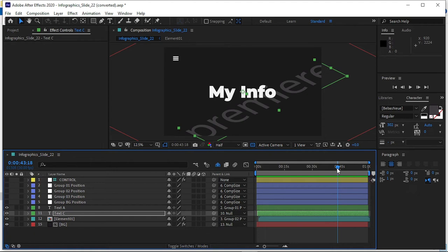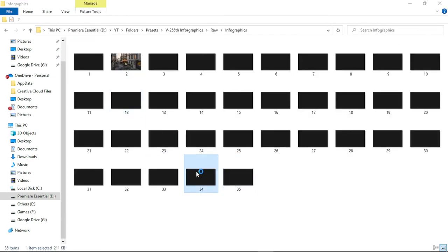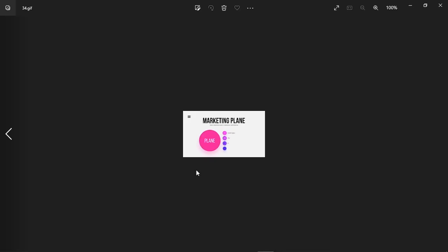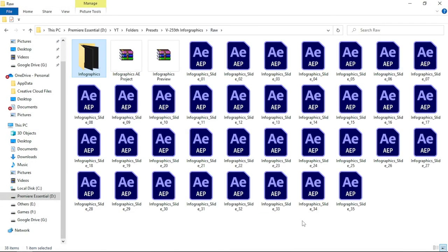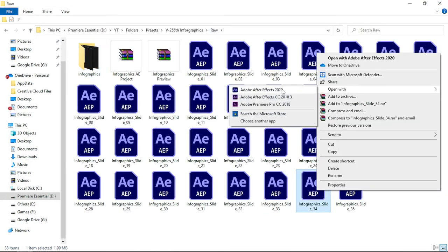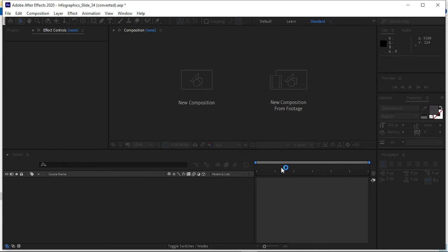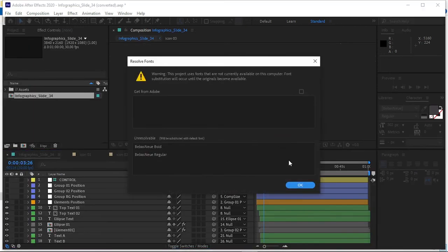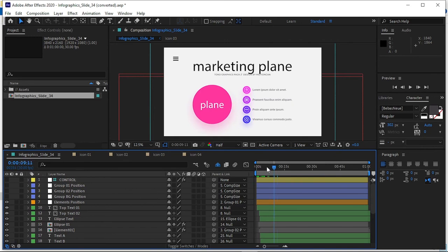This is the very simple way to use any motion graphics template or infographics After Effects project inside After Effects. You can use it wherever you want — it's totally free. Simply choose the motion graphics template or infographics template you want to use in your project, such as template number 34, and open that After Effects project.